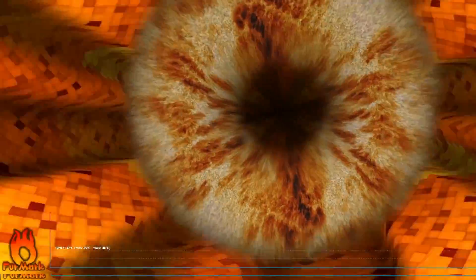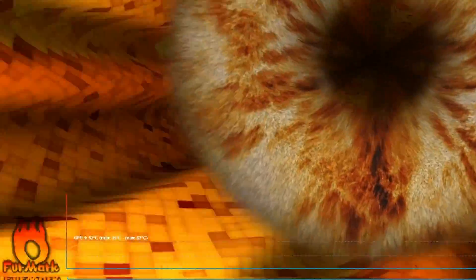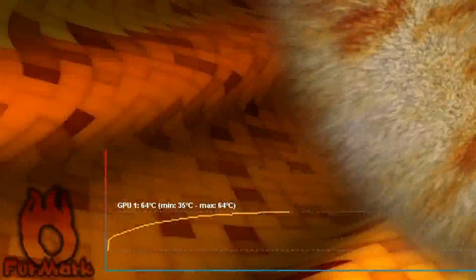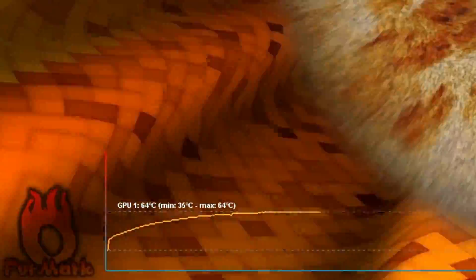The Palit RTX 2070 Dual V1 never got hotter than 66 degrees Celsius or 151 degrees Fahrenheit, neither in Furmark nor in some other tested games. But here now, how loud the graphics card got during the test.